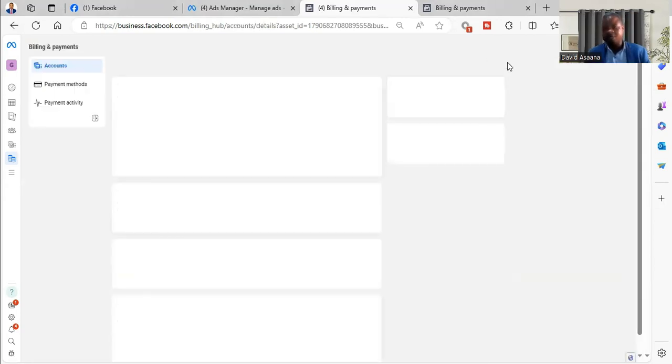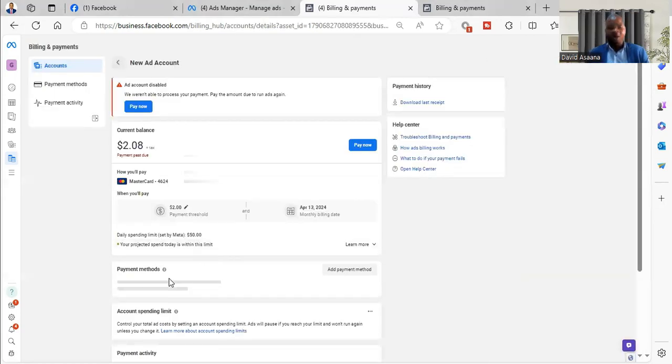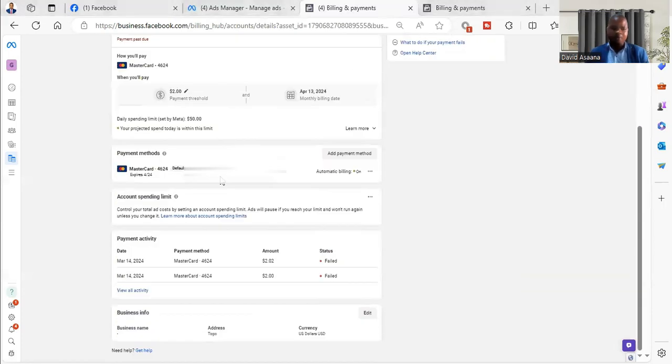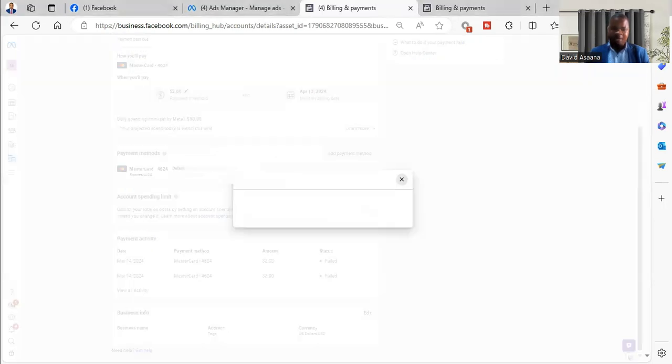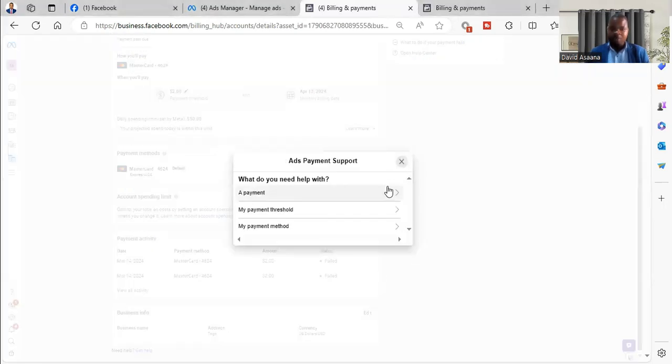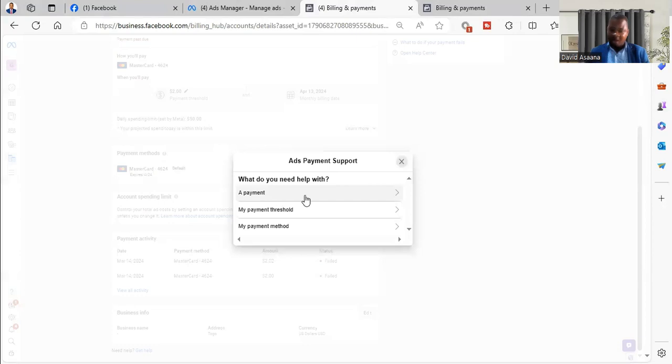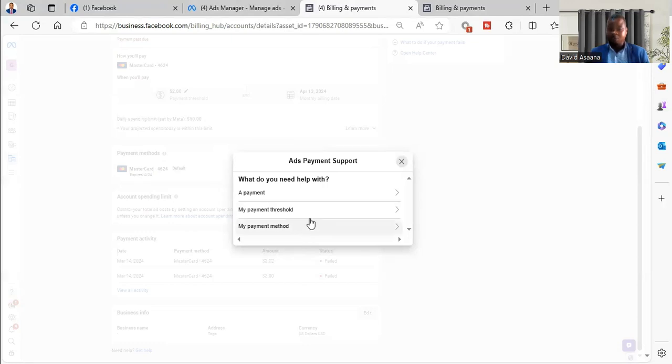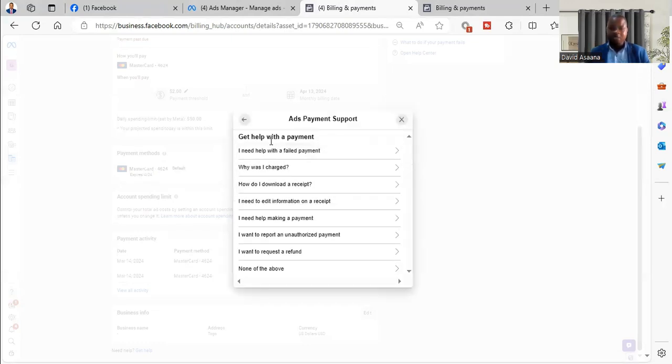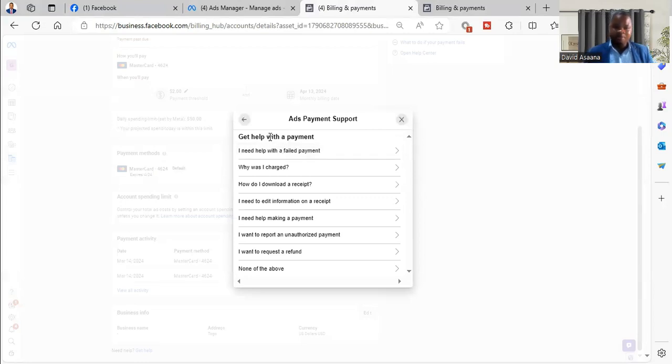You go to the payment settings. Now under payment settings you will see, when you scroll down, you will see need help, get help. So you click on get help. Now when you click on get help, it will say what do you need help with? Is it a payment, a payment threshold, or a payment method? Our problem is with a payment, a failed payment, so we go to payment.